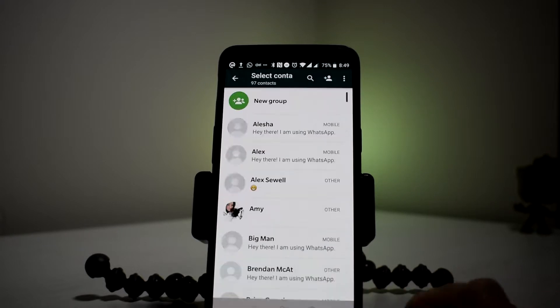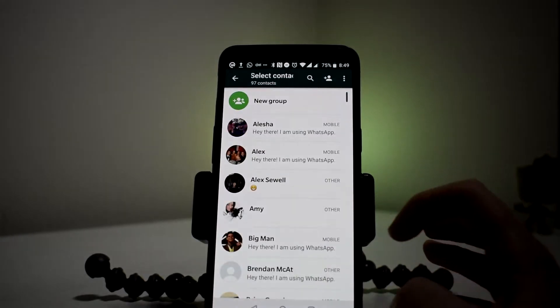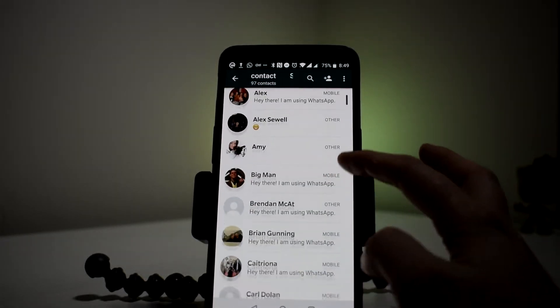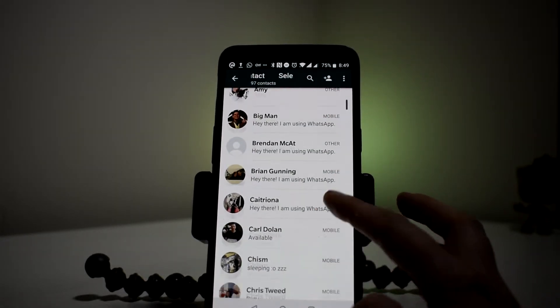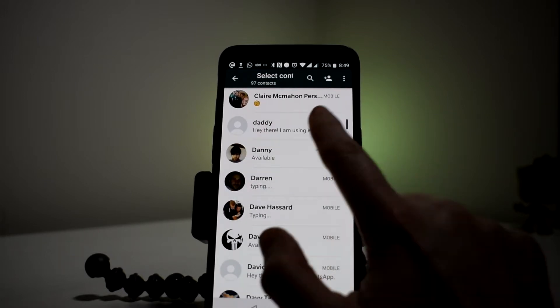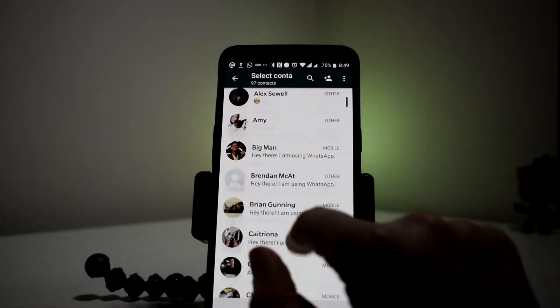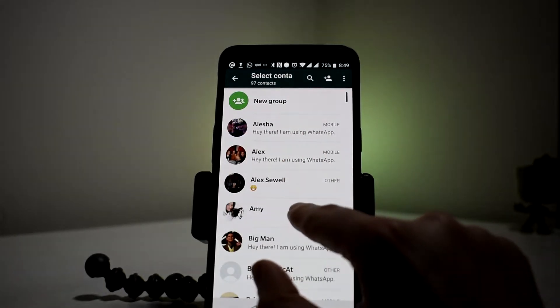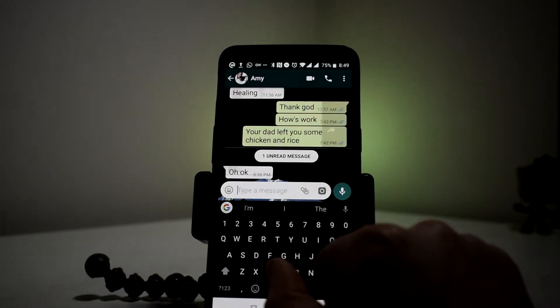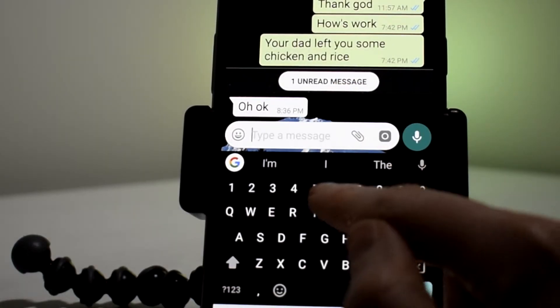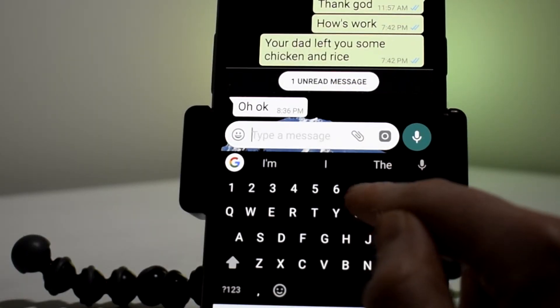And that will bring you into your contacts that are using WhatsApp. Now all you have to do is scroll through your contacts, find who you want to chat with, and tap on their name. And now you're all set to start chatting to this person.